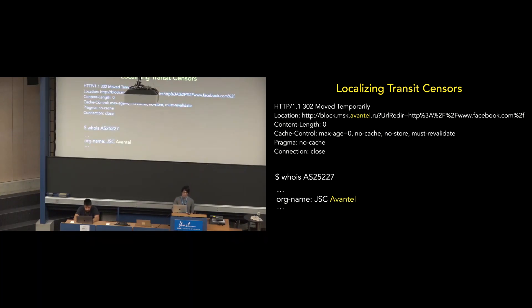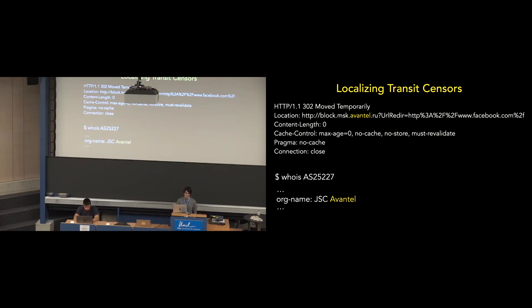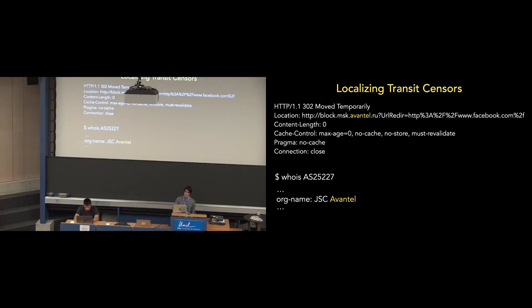So, our preference for attribution is to look at the block page contents and URL, and we try to match up the ISP identified in the content or URL with an organization that operates in AS. So, in this example, the ISP responsible for blocking is Aventel, which operates AS 25227, which is on the path to several IP addresses in Ukraine.